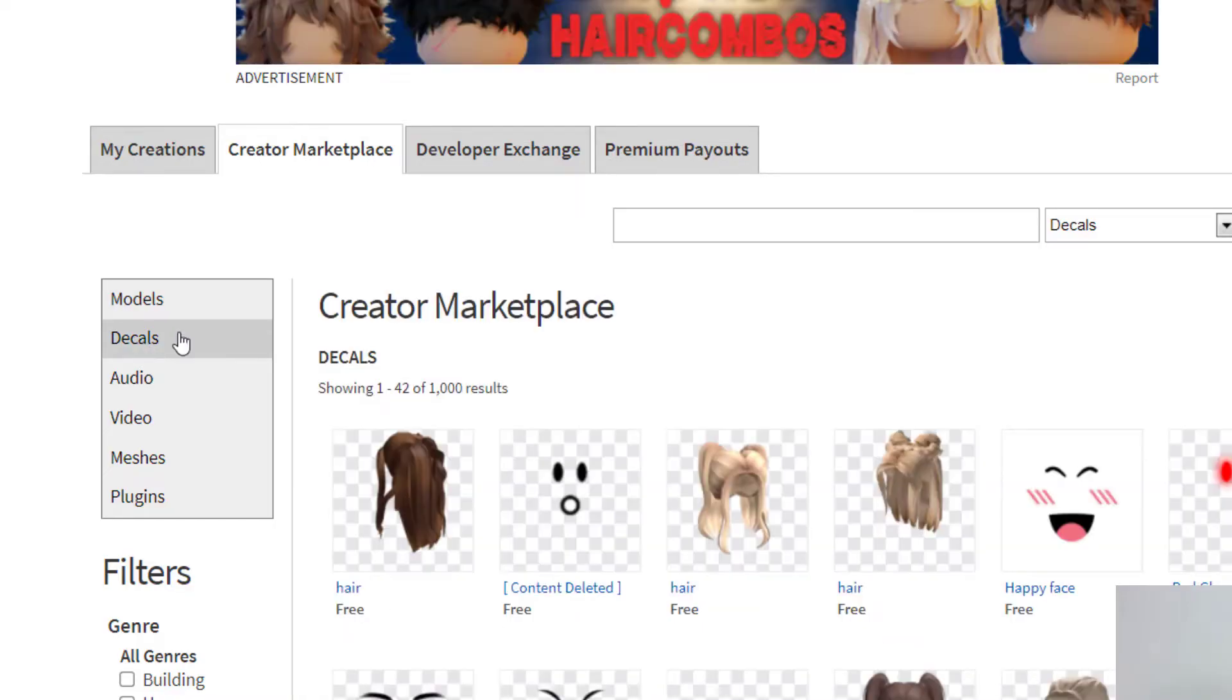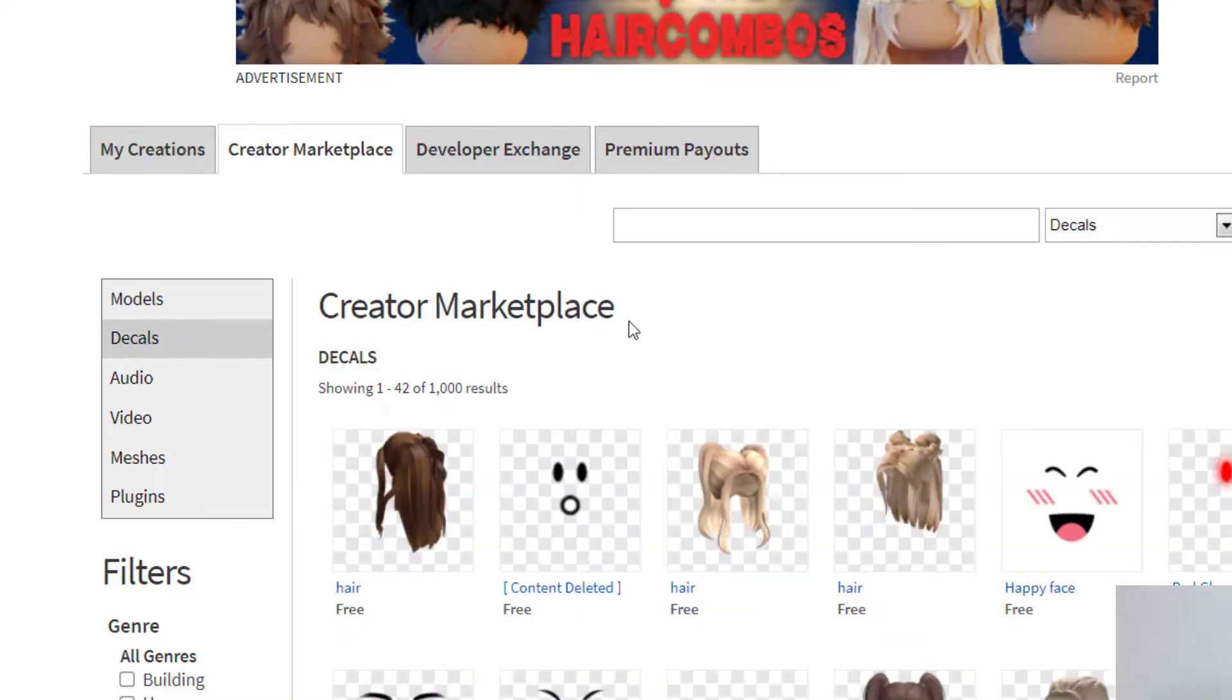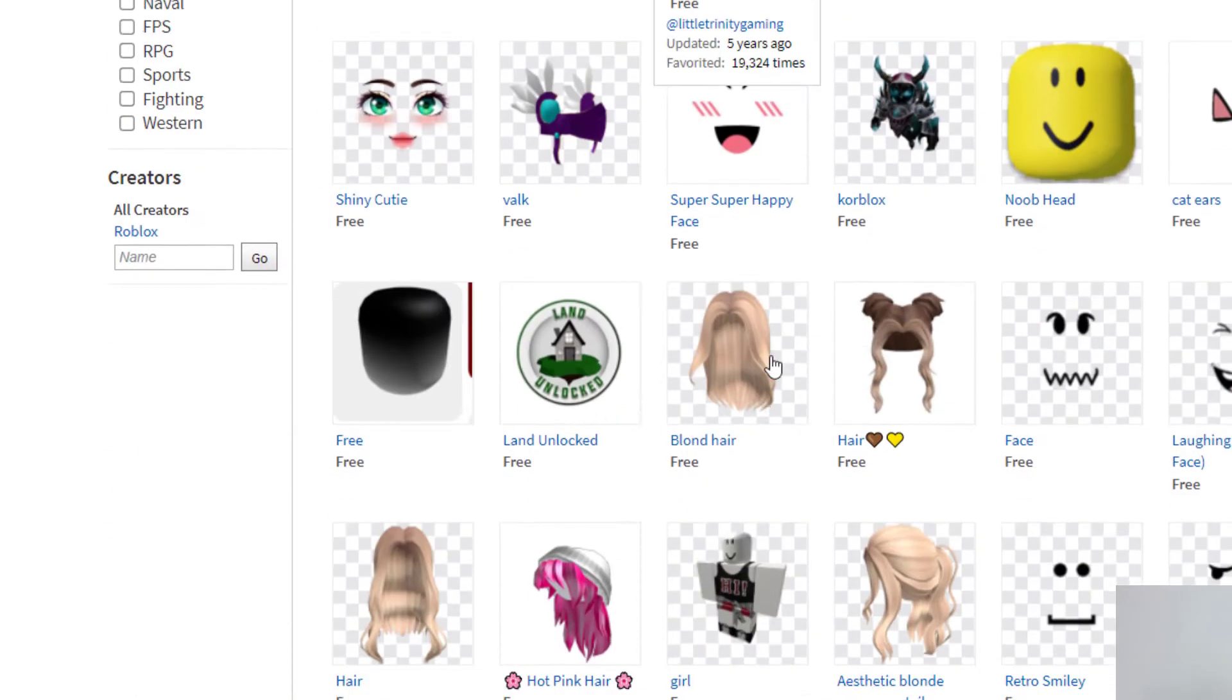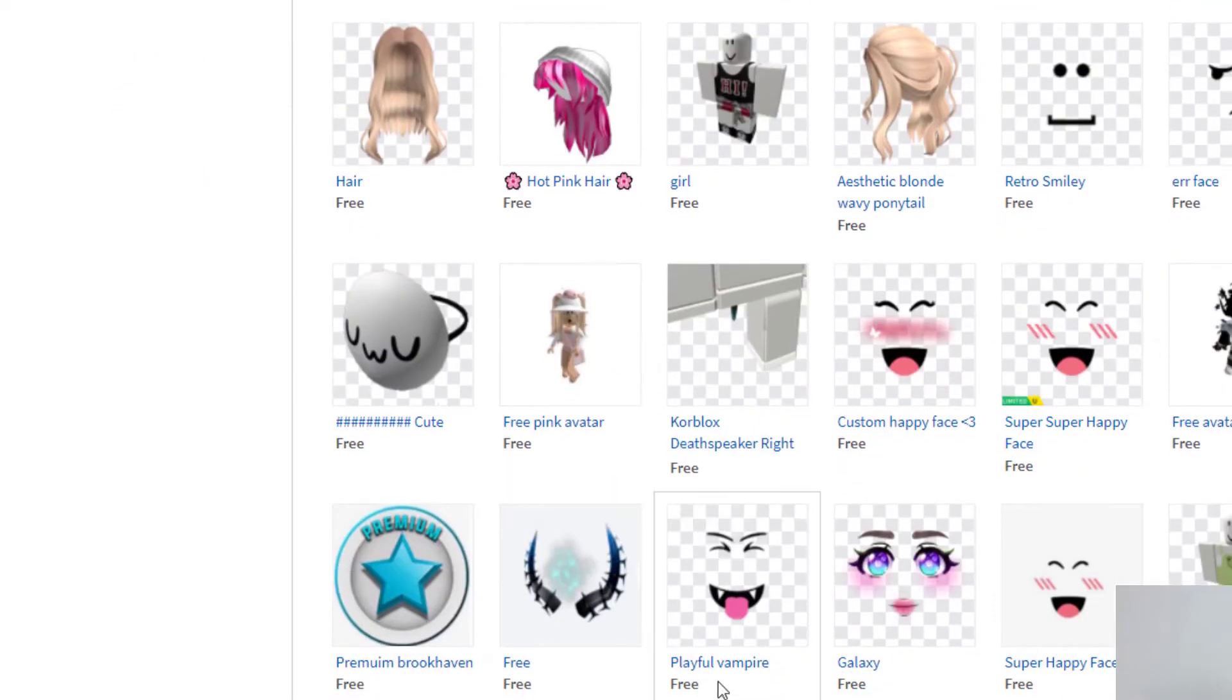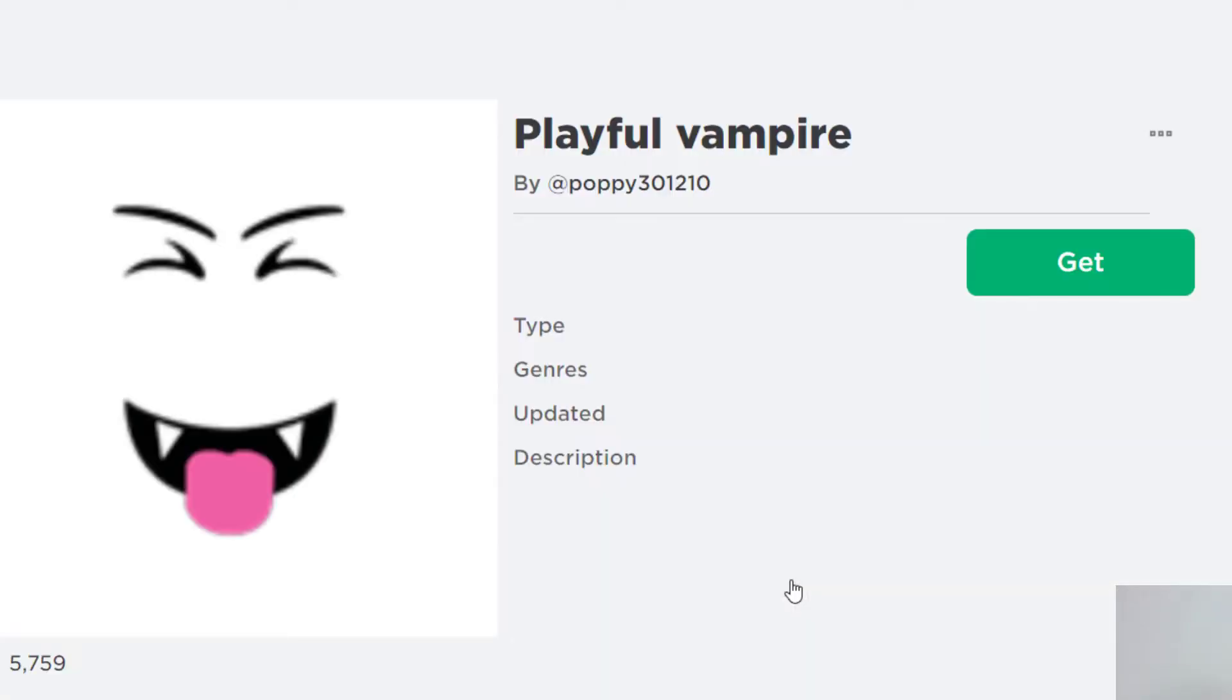Again, that's for images. There are all these images that you can use. A lot of them are free to use. Let's say I like this vampire face here. I'm just going to click on that.